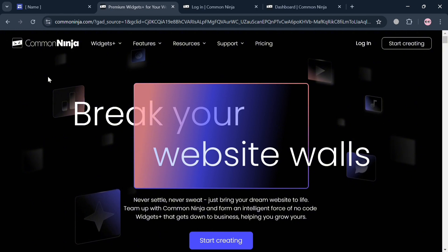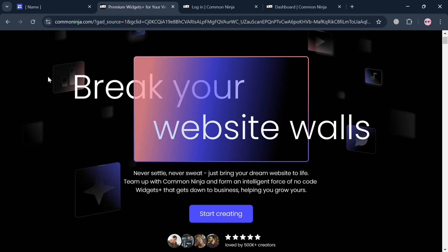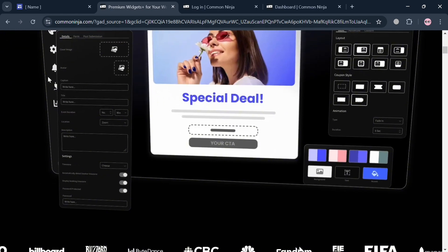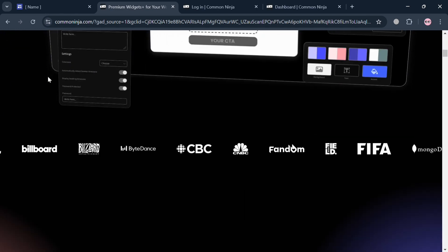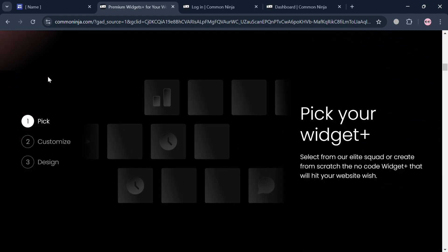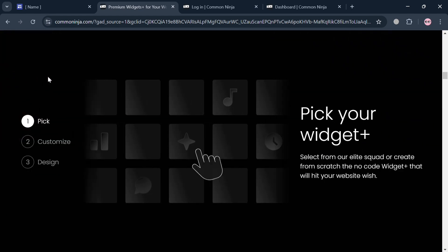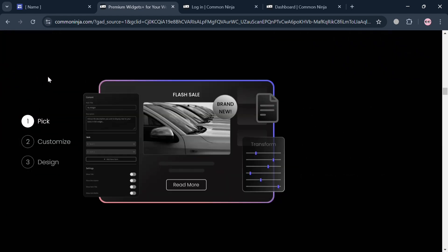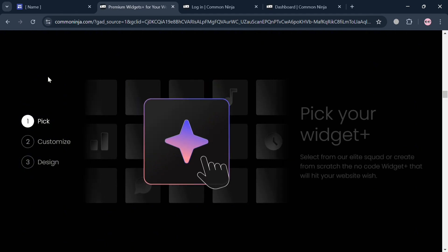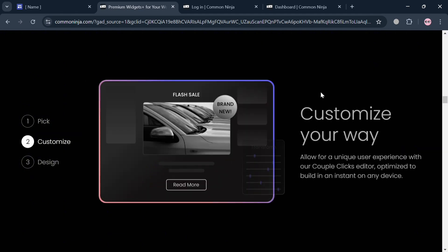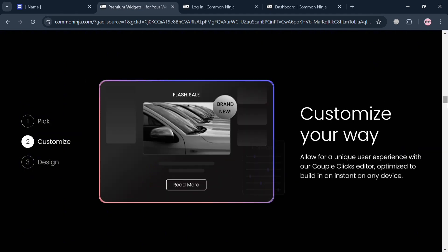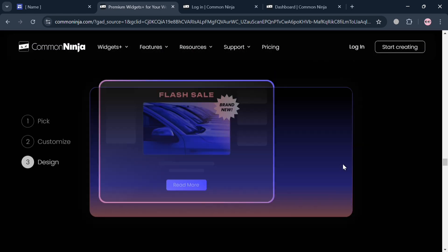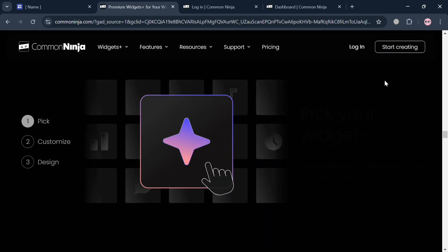It is a versatile, low-code platform that offers a wide range of customizable widgets and tools to enhance website functionality and user engagement. It is designed for individuals and businesses looking to add interactive features, improve site aesthetics, and boost conversions without requiring technical expertise.